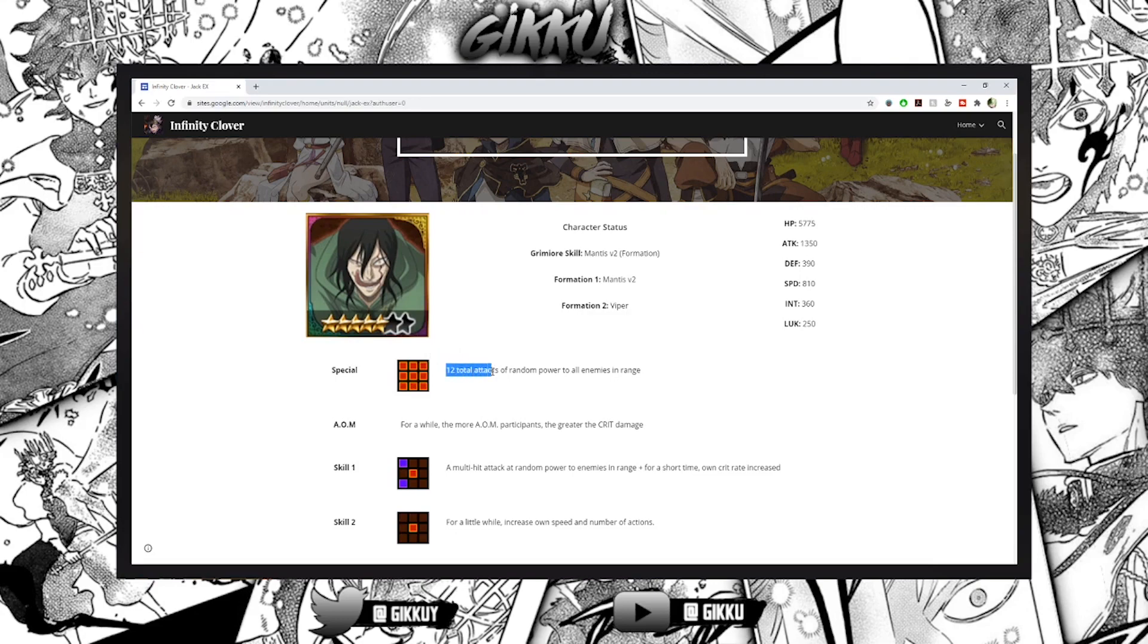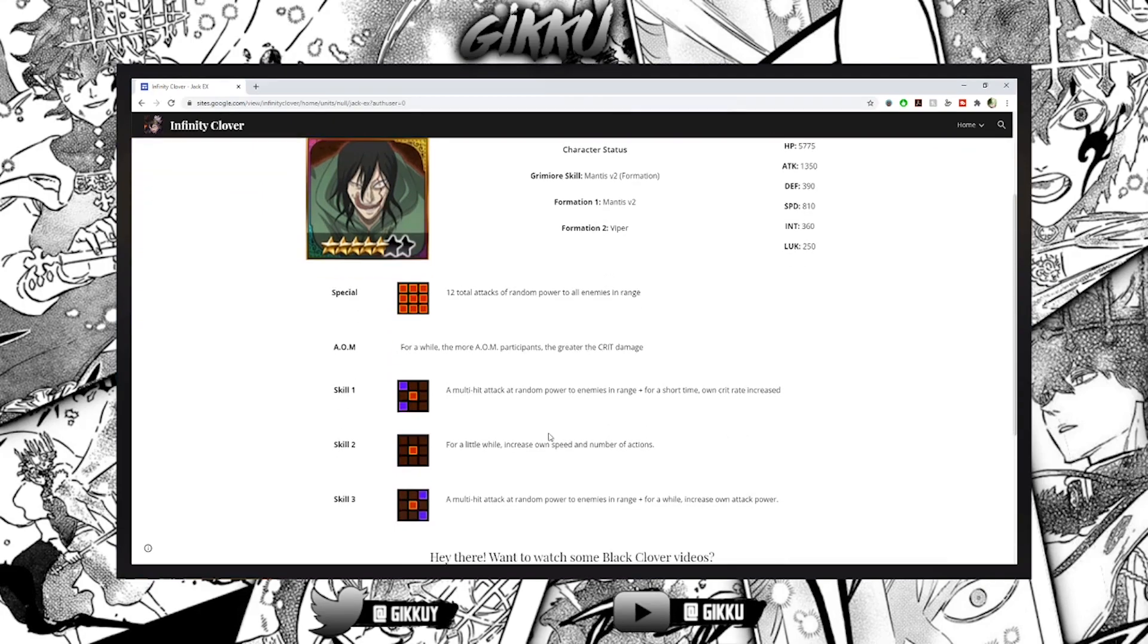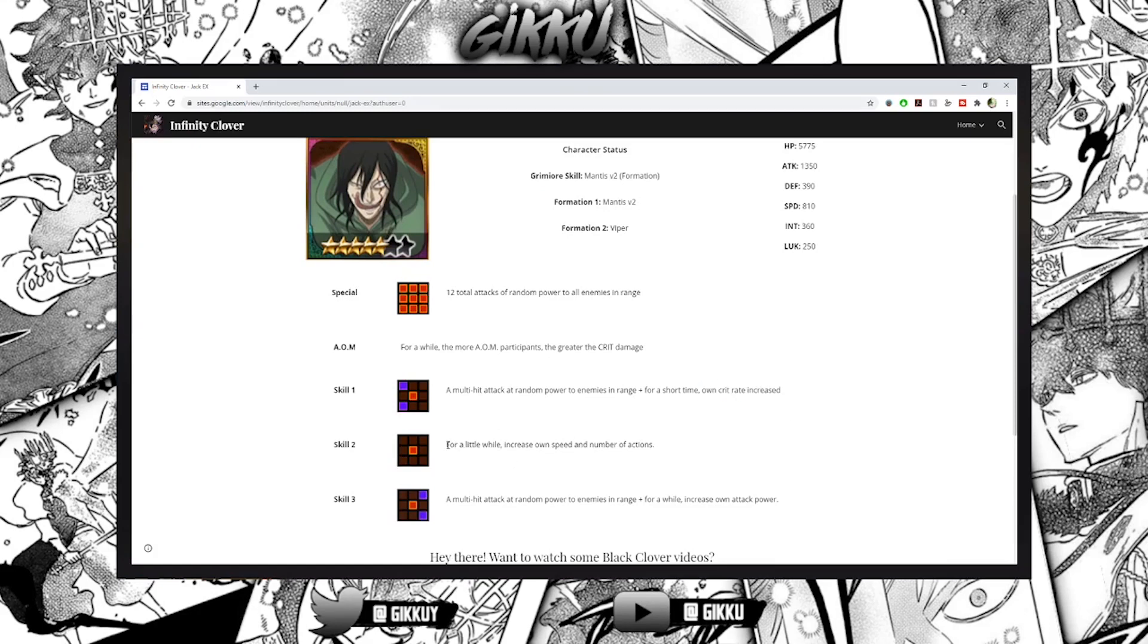Random power to all enemies in range. Multi-hit attack at random power to enemies in range and for a short time raise own crit rate. For a little while increase own speed and number of actions - really nice. You're increasing your speed, already really high, and number of actions.